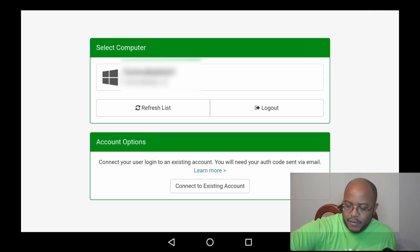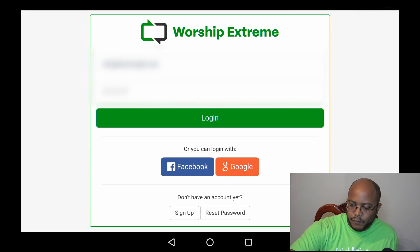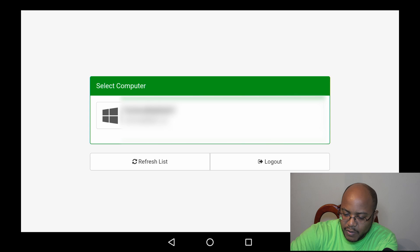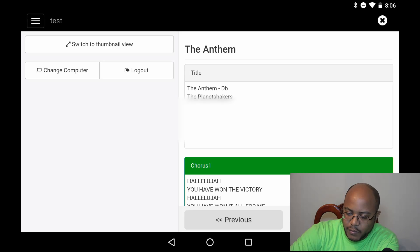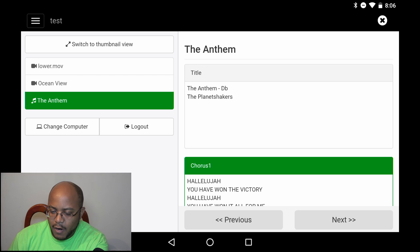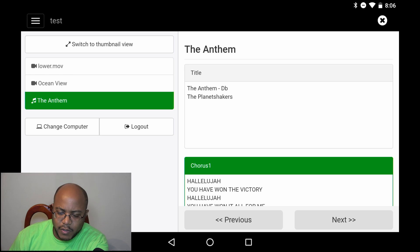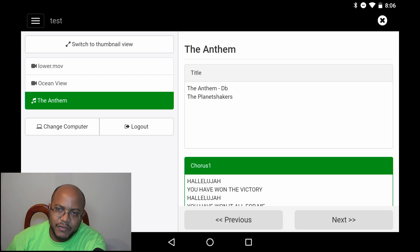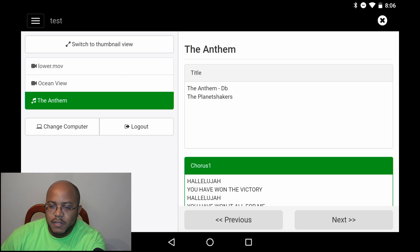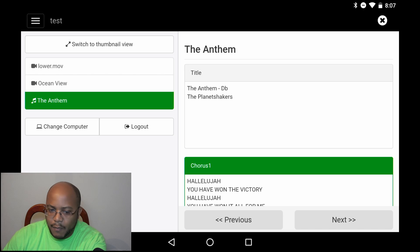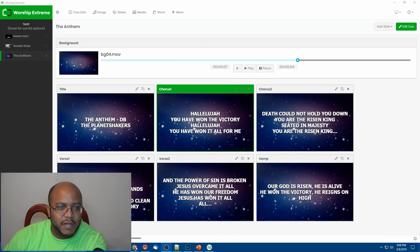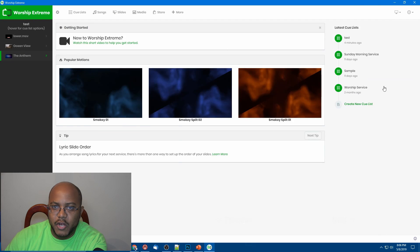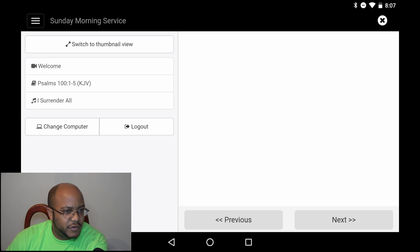Now let's exit out of here, go back to our desktop, and go to the remote. Similarly, let's log in. Just like the stage display, it's going to pick up any instances of Worship Extreme running. We go ahead and pick that, and now we have our interface. With the remote, we don't have access to change the cue list — you're only able to see the currently active cue list. So if I go back on the application itself and pick a completely new cue list, as you can see, it changed here on the tablet.